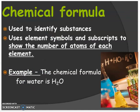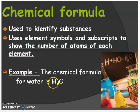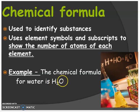So, what is a chemical formula? Chemical formulas are used to identify substances. They use element symbols and subscripts to show the number of atoms of each element. For example, the chemical formula for water is H2O — two atoms of hydrogen and one single atom of oxygen.